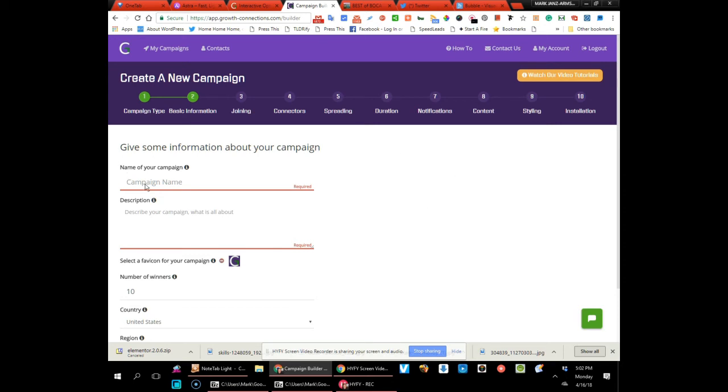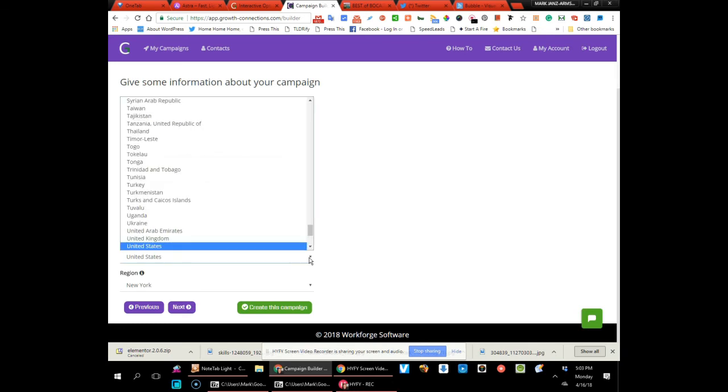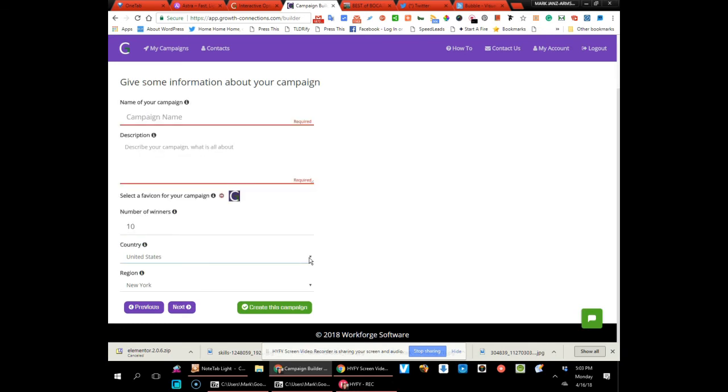Okay, so to set up the campaign looks pretty simple. You fill out a form—what you want to call it, what the campaign is, how many winners you're going to have, what countries you want to target. Then you just create the campaign and boom, it gets created.